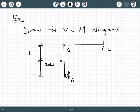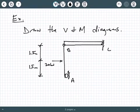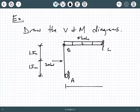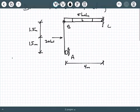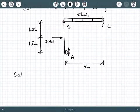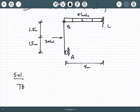The vertically oriented roller is going to be at A, then we have a hinge at B and a fixed connection at C. On span AB we're going to have a 20 kilonewton point load, spaced out as 1.5 meters and another 1.5 meters. On span BC we have a uniform distributed load of 5 kilonewtons per meter.